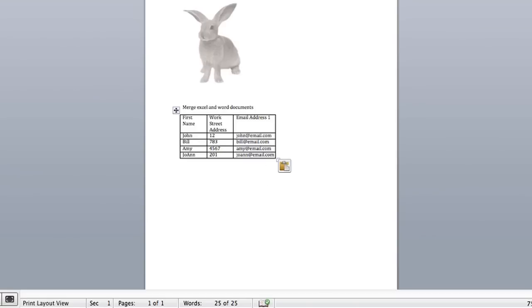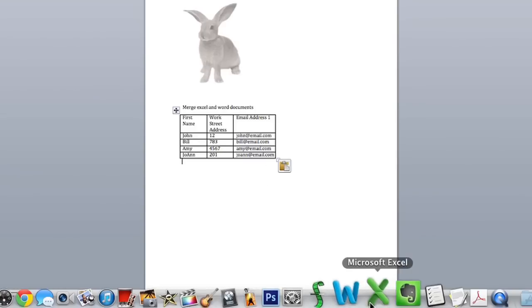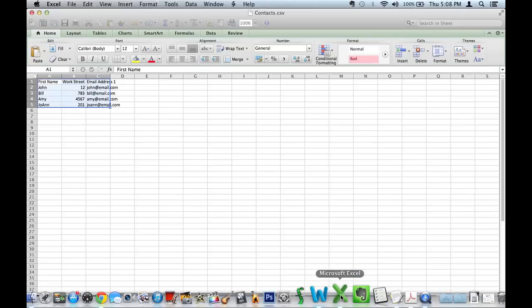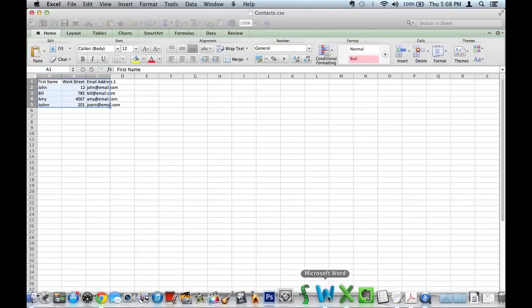Now you can see, it looks exactly the way it did on the Excel spreadsheet.